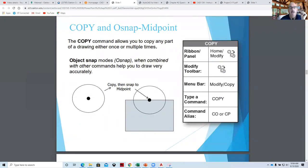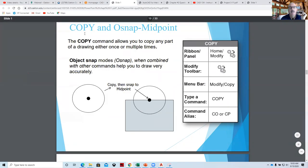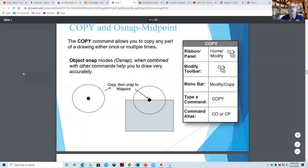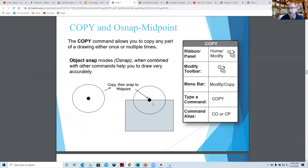Copy and OSNAP — copy commands are basically three steps. Step one: select the Copy command. Step two: select what to copy. Step three: where you want to copy it from. And four: where you want to copy it to.